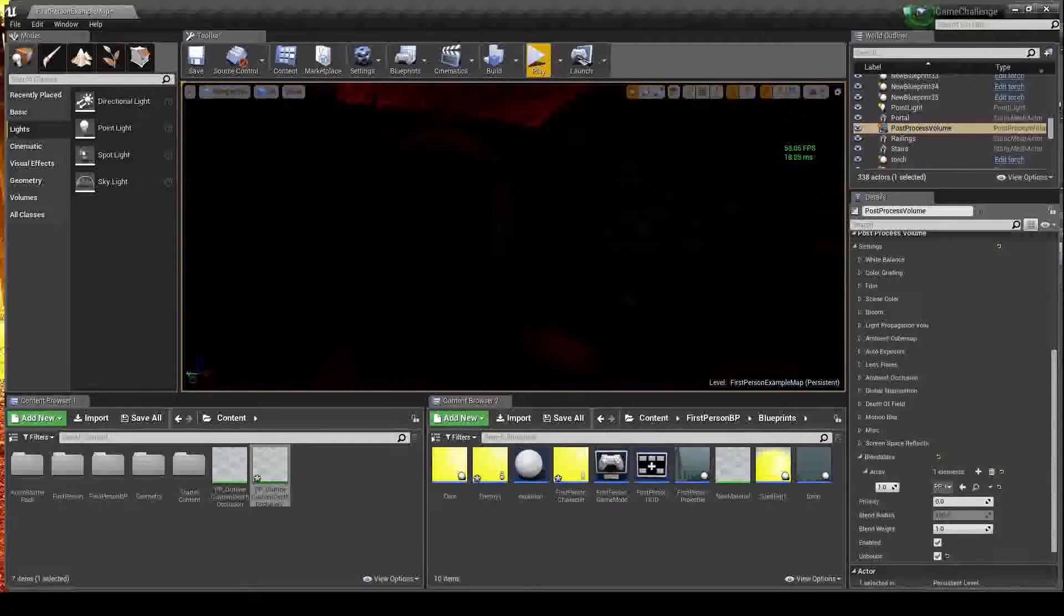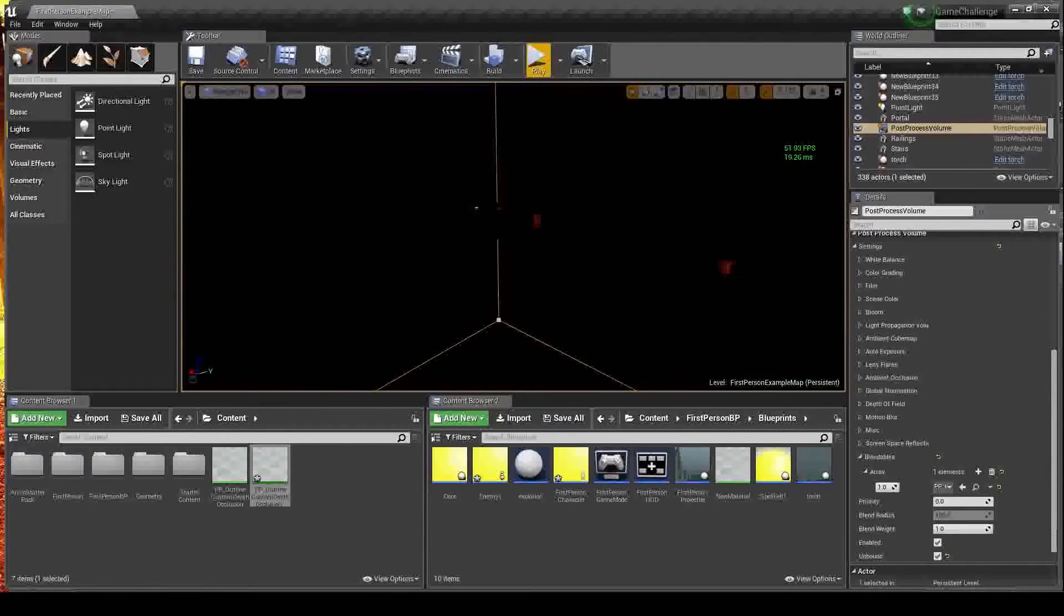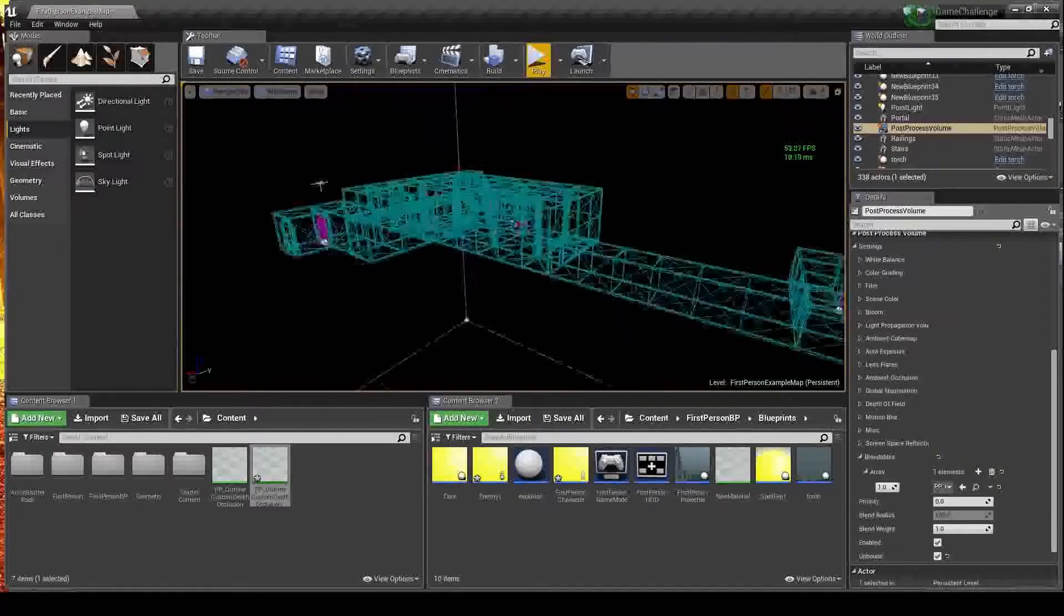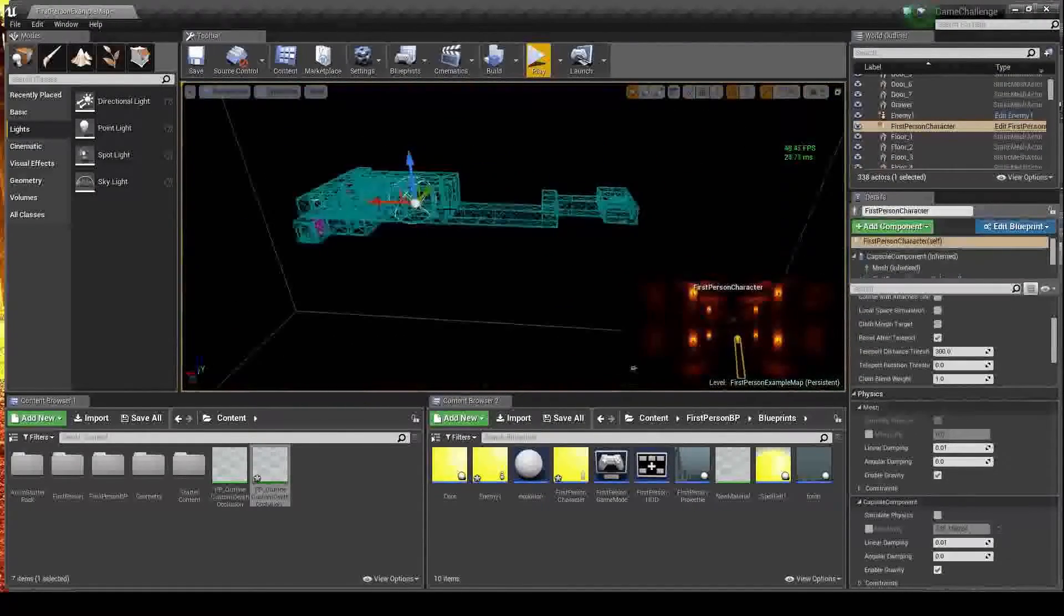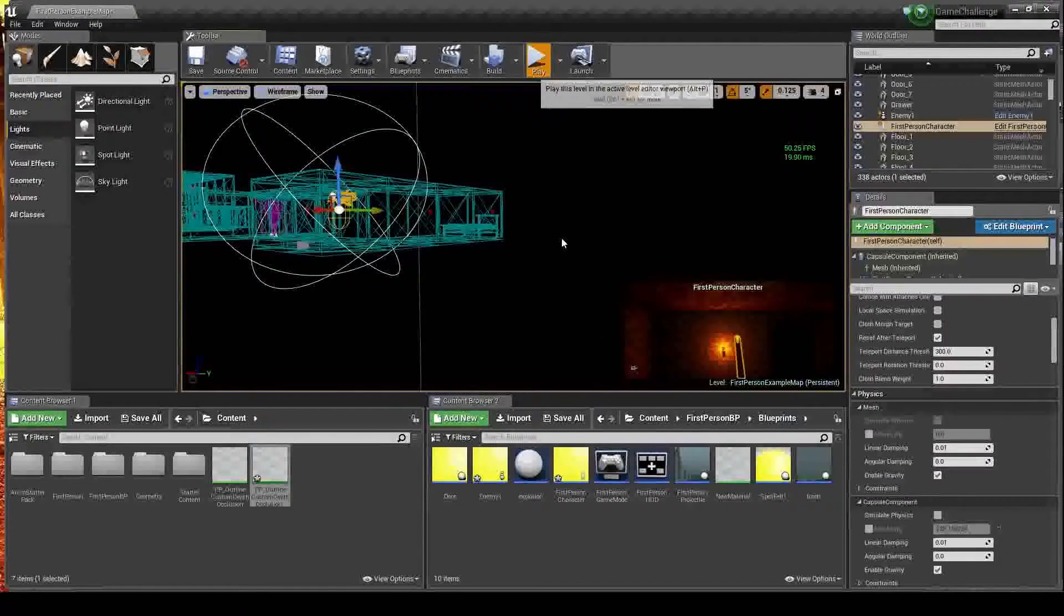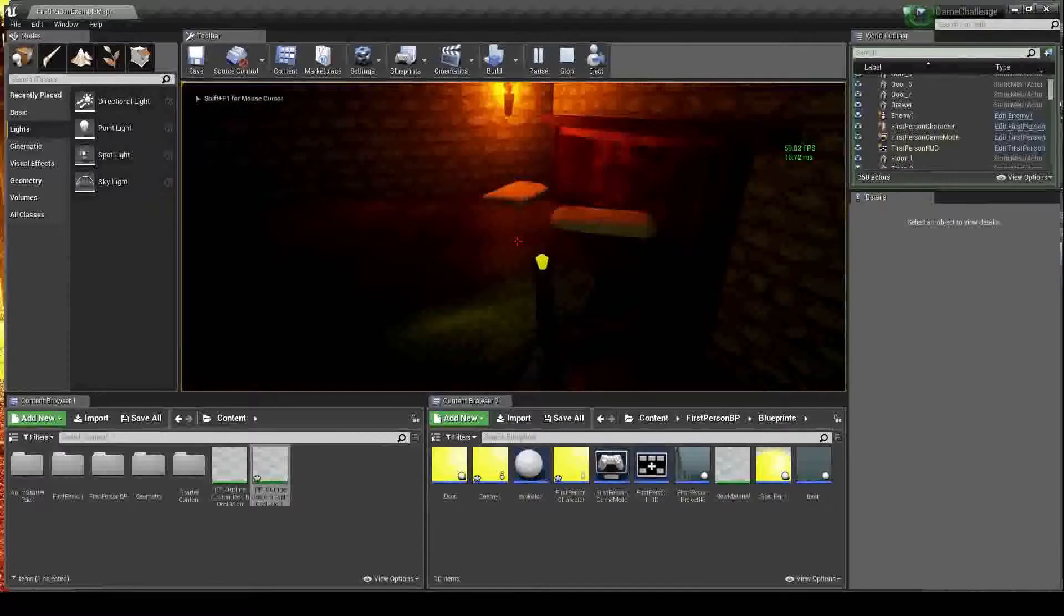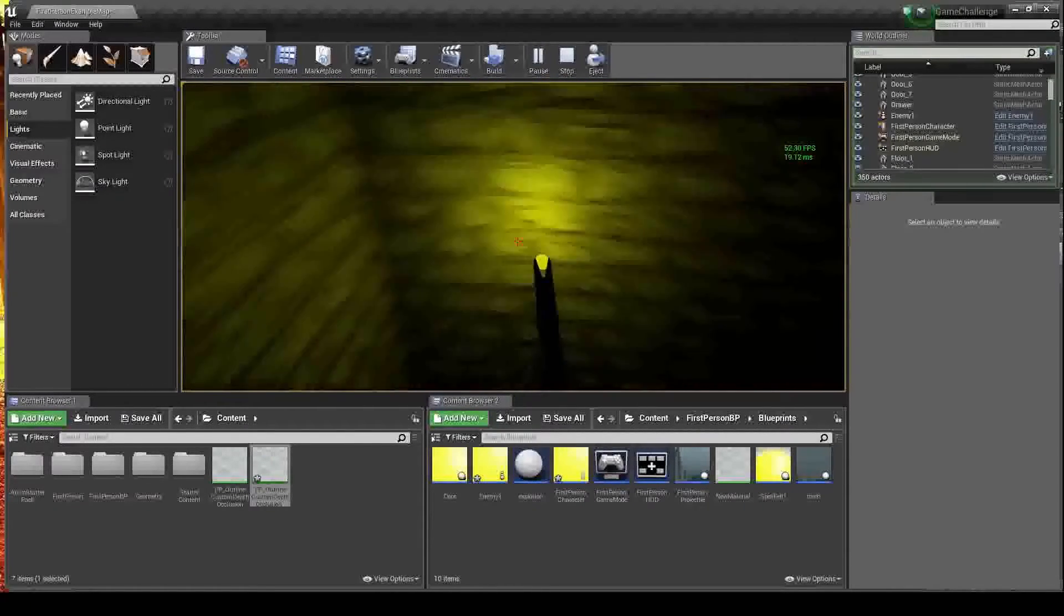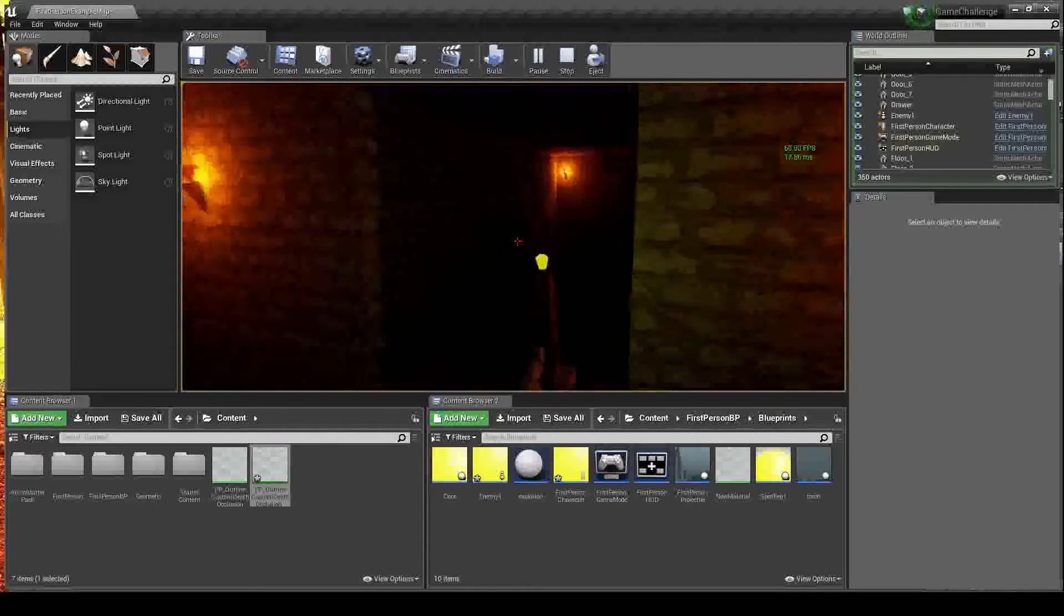So I'm just going to go ahead and demonstrate what I've got so far. Give me a second to move him back to the start. The idea is that you're going to wake up in this chamber with your bed here. You'll grab your staff from the corner, which your character already has in his hand in this case, and you'll learn a spell.